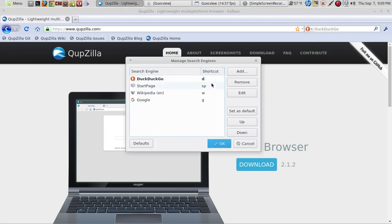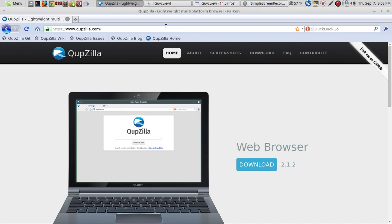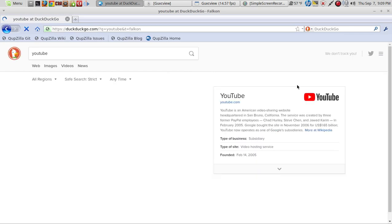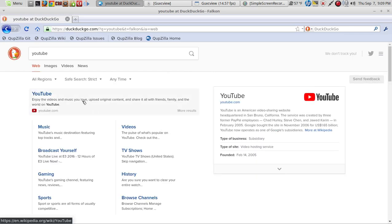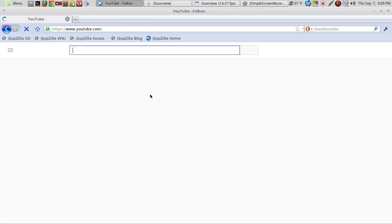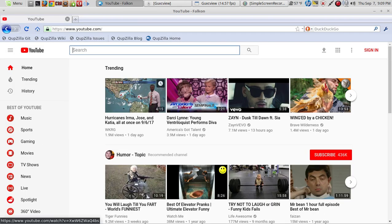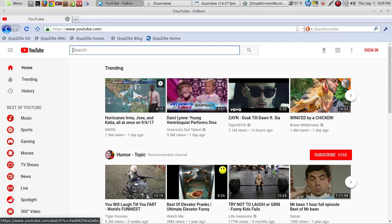Let's try going into YouTube and see what happens. Well, that was fast — YouTube loaded quickly. The big news on the page is Hurricane Irma, and I guess Jose is right behind Irma. Let's see if we can play a video.